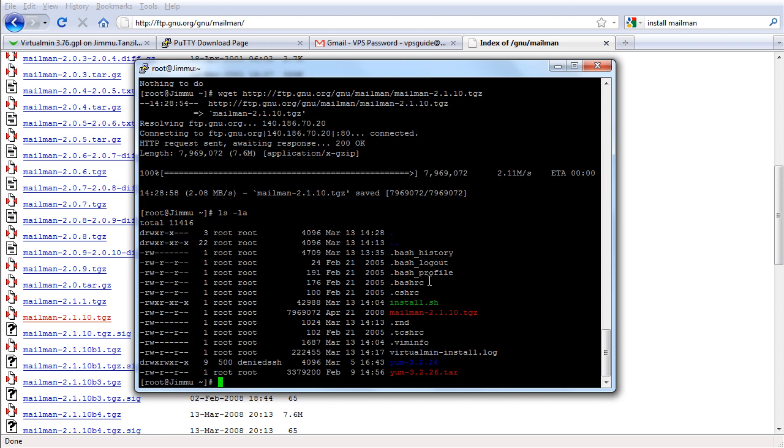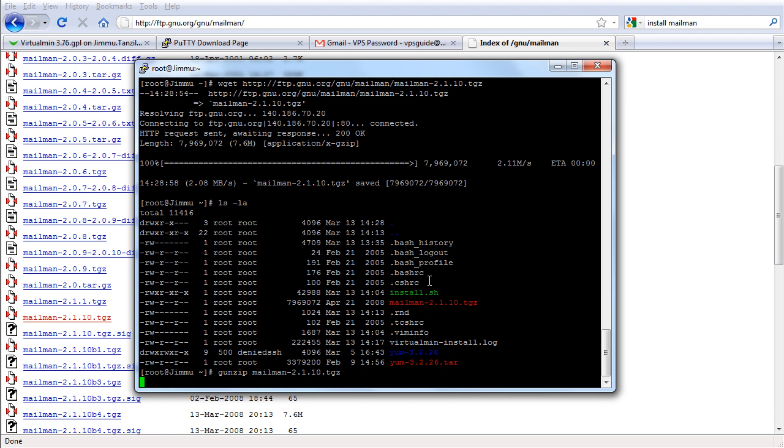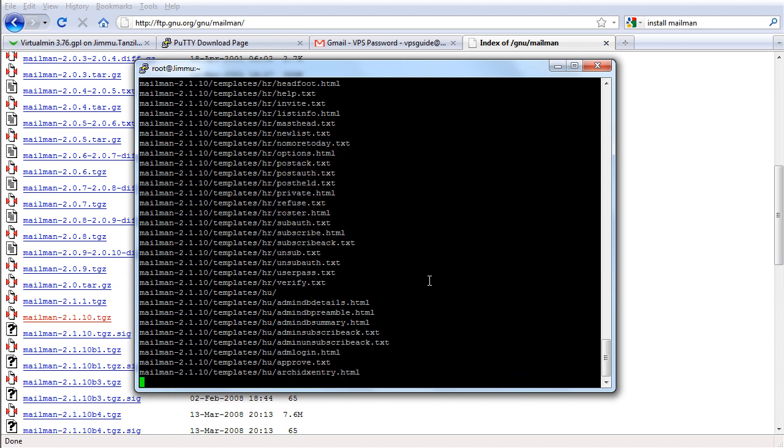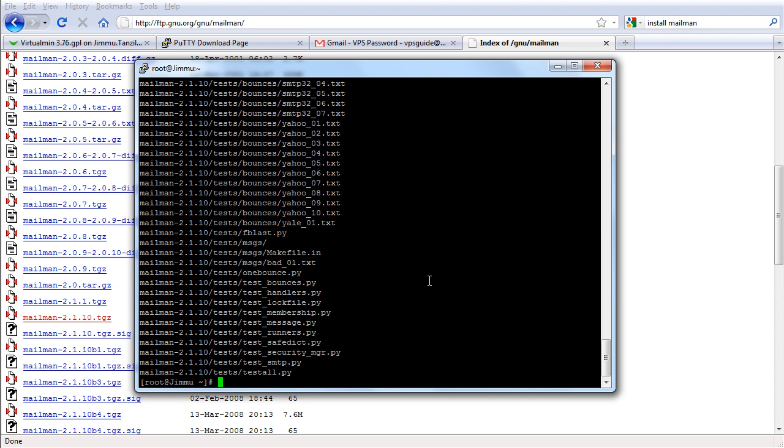So here's the Mailman. We have to unzip it using gunzip. Just follow my lead here. Mailman. Type the whole thing. You can use tab, the tab key to auto complete what you are typing. So we're gonna uncompress with tar T-A-R mailman. So it's uncompressing. Now we're gonna go inside the directory.